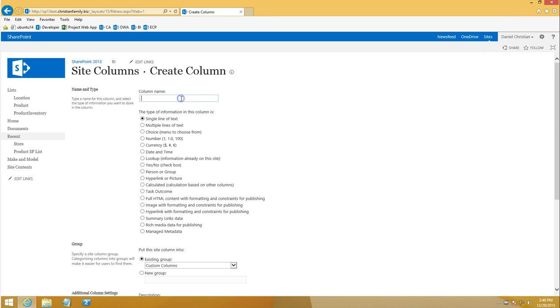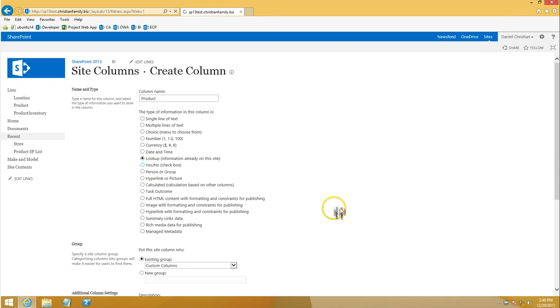I already have a list in this site collection and I'm just going to call a column from that list and make that as the site column. So this is therefore going to be a lookup.